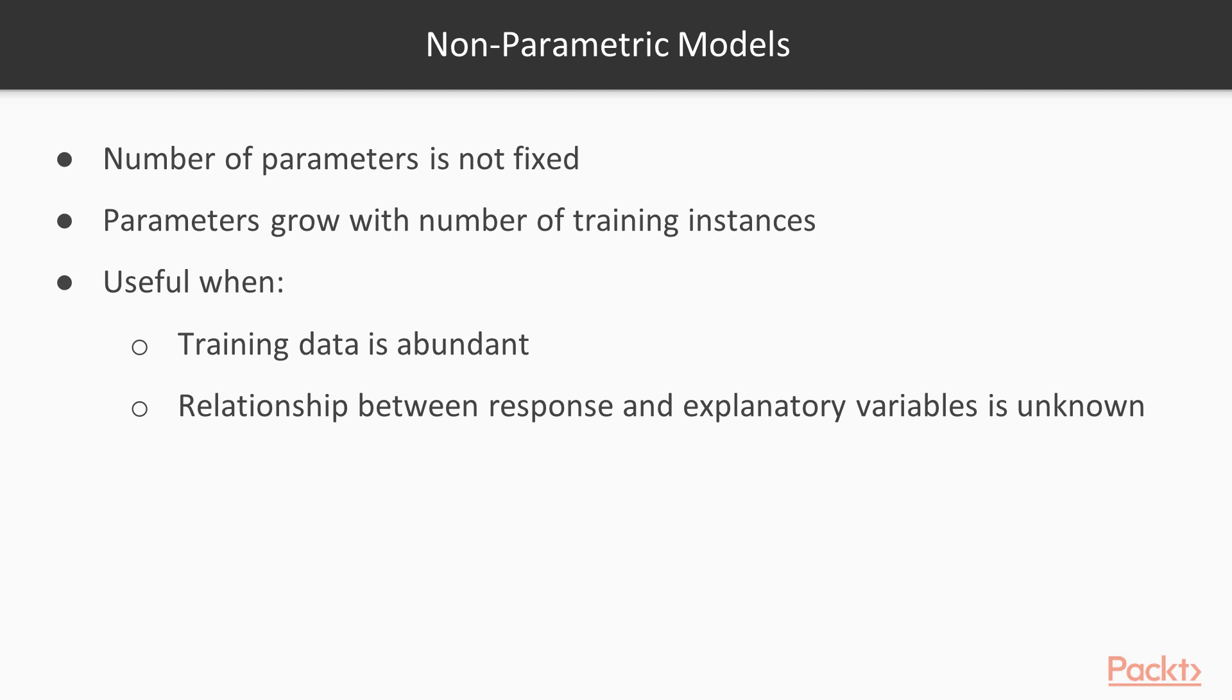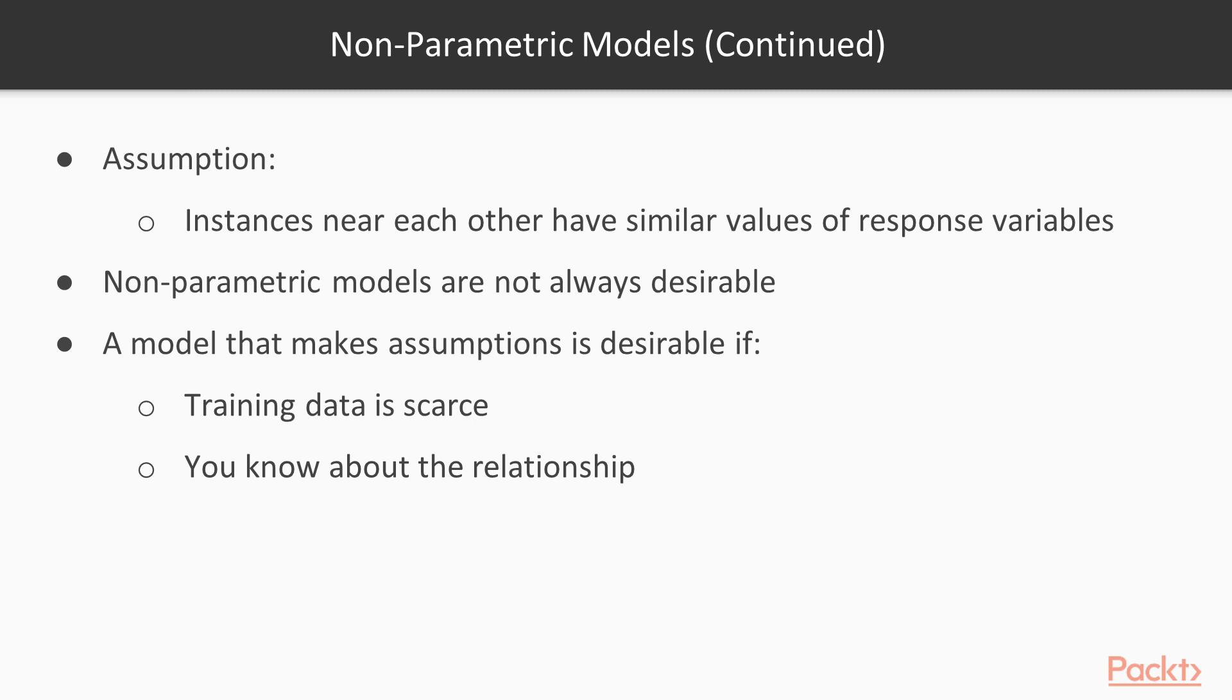Nonparametric models can be useful when training data is abundant and you have little prior knowledge about the relationship between the response and the explanatory variables. K-N-N makes only one assumption. Instances that are near each other are likely to have similar values of the response variable.